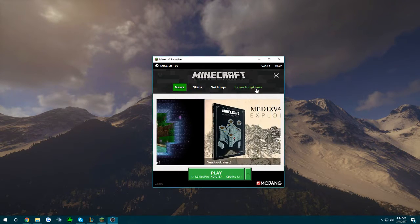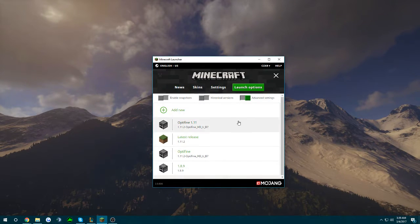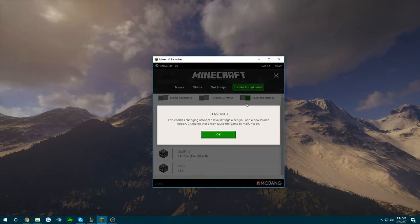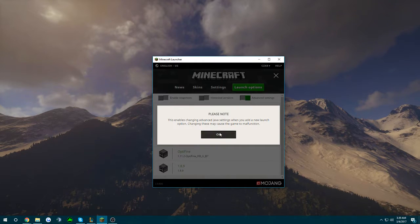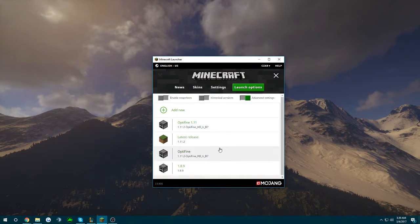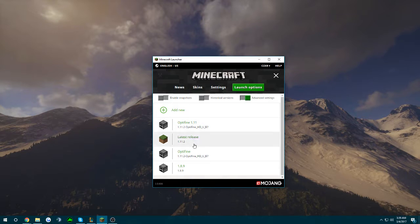thing you want to do is click launch options. After that, you want to check mark advanced settings. This message will come up, just click OK. And the second thing you want to do is